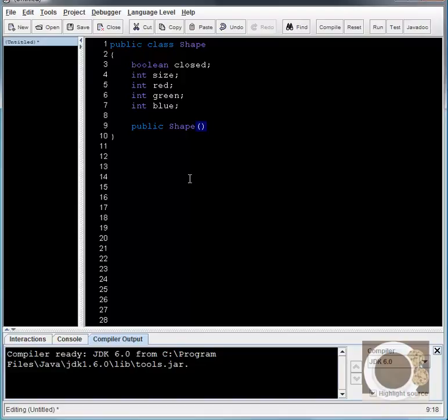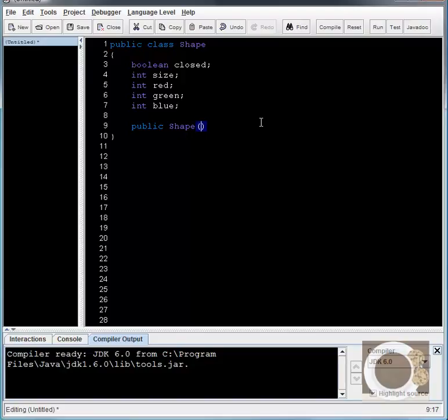That's how it looks. You'll notice I don't have a return type here because when I create a shape object, I'm not really returning anything. I'm creating this object. So inside of shape, when I'm creating a shape,